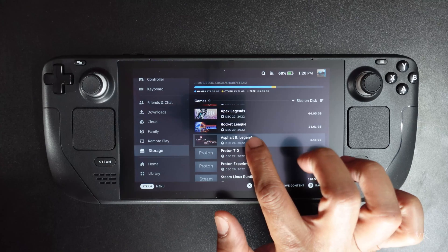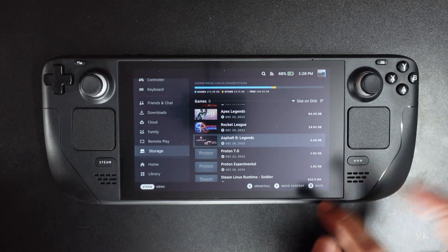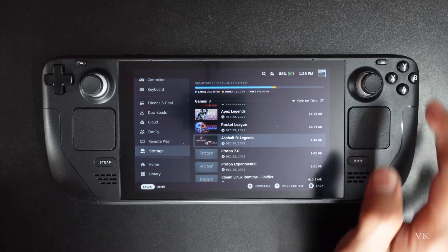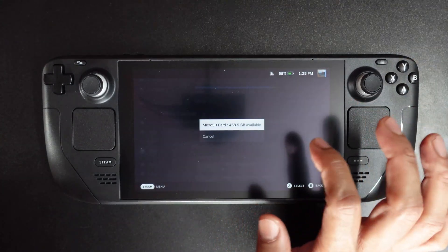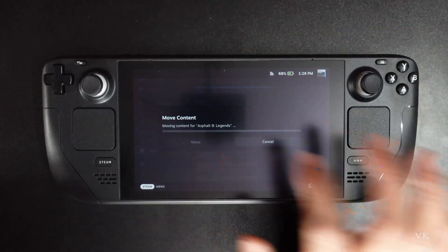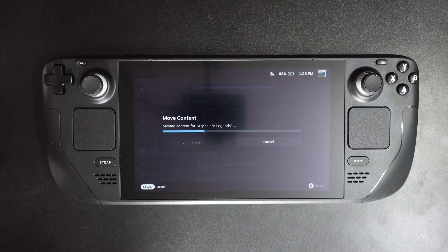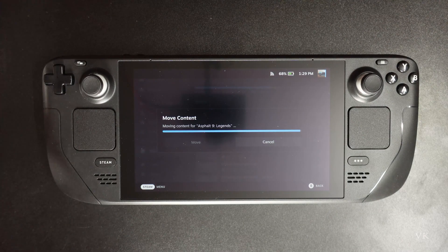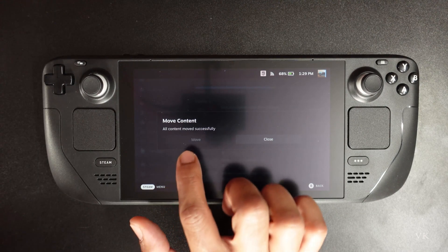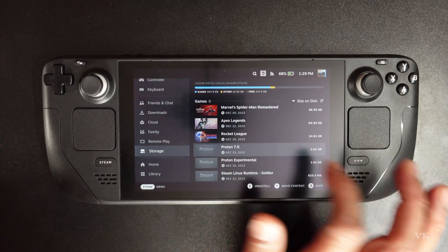I am going to move Aspen Legends instead. Tap Y, select micro SD card, and move it. It's going very fast — all content moved successfully.